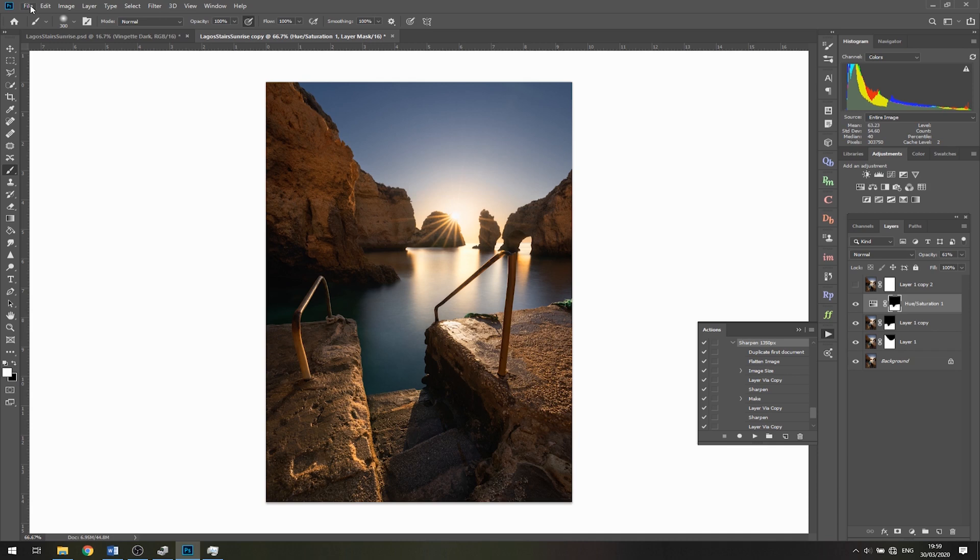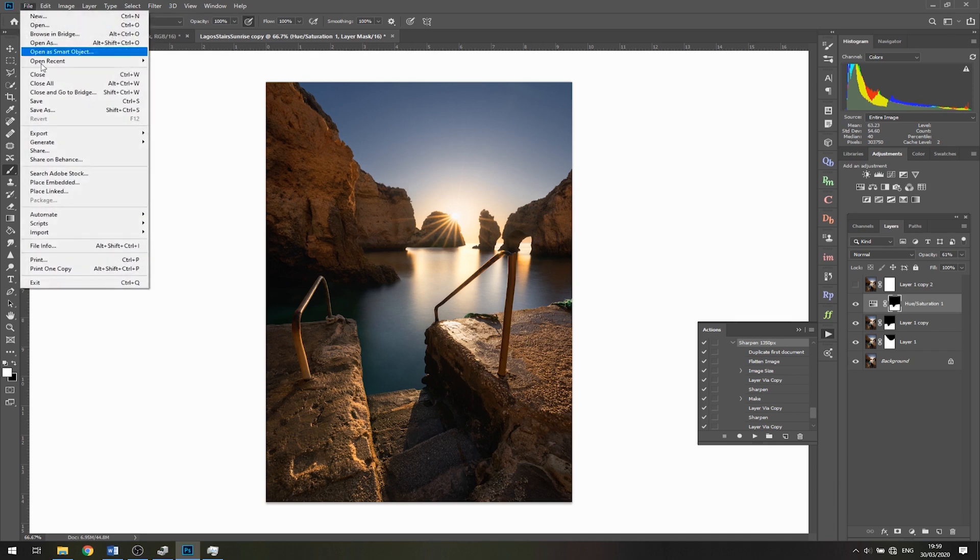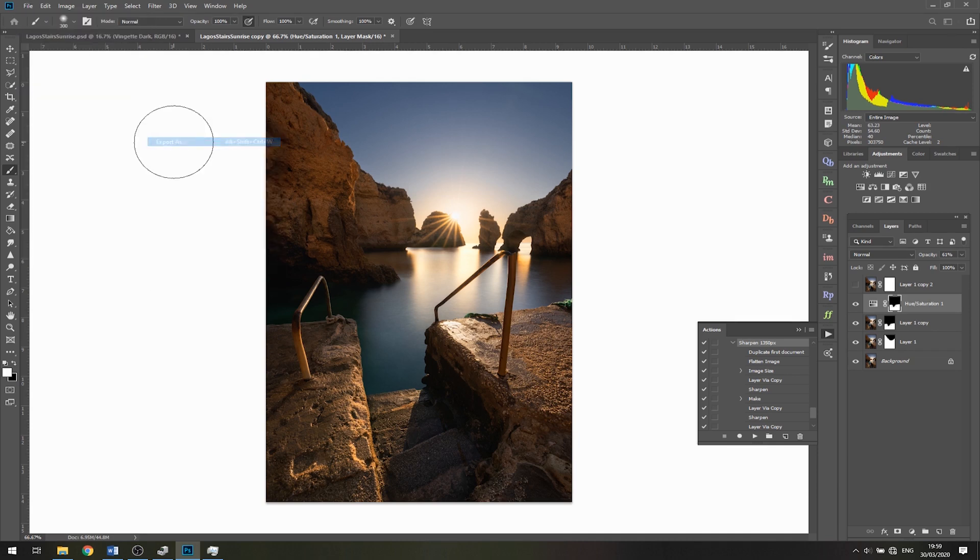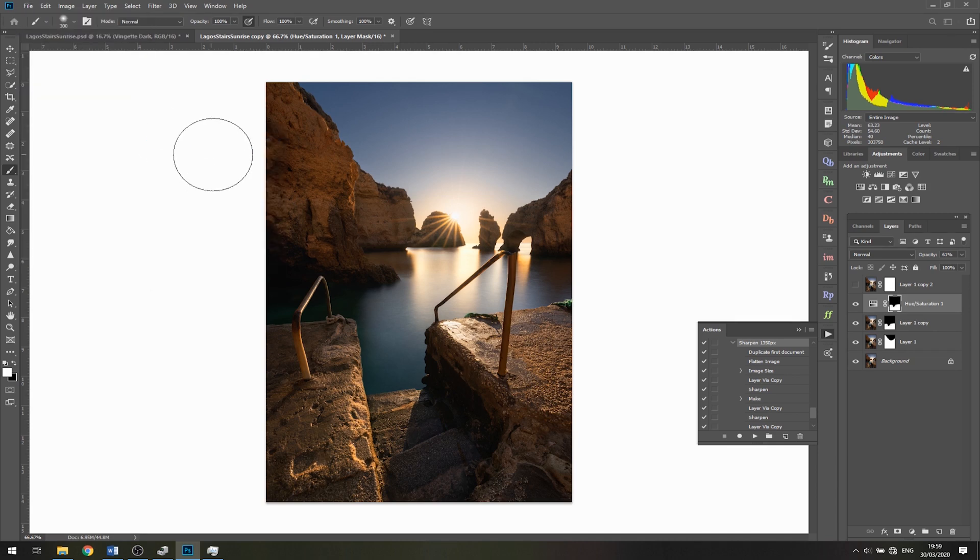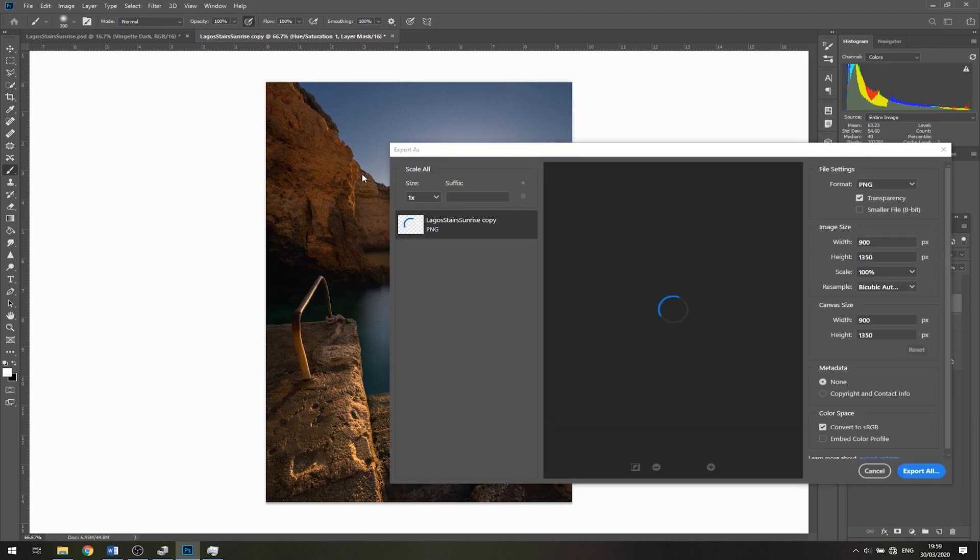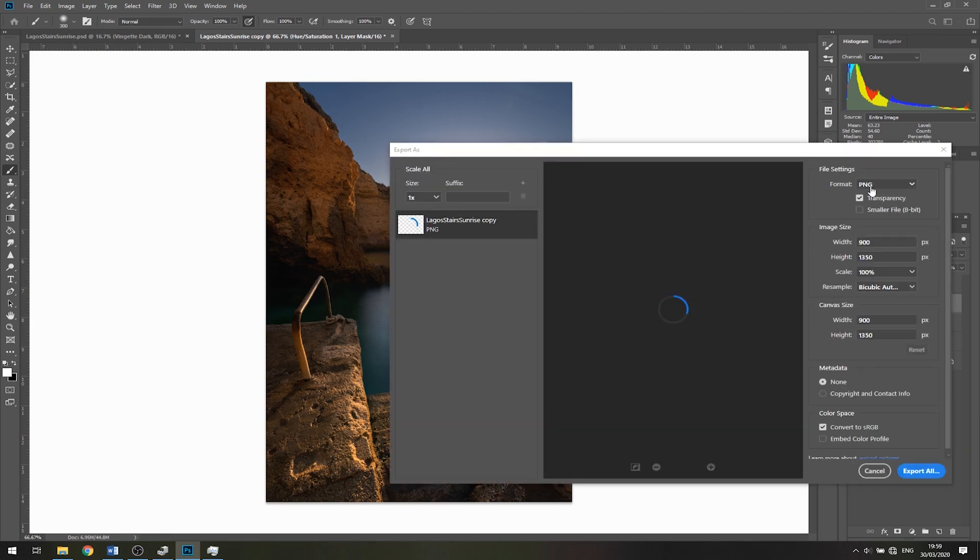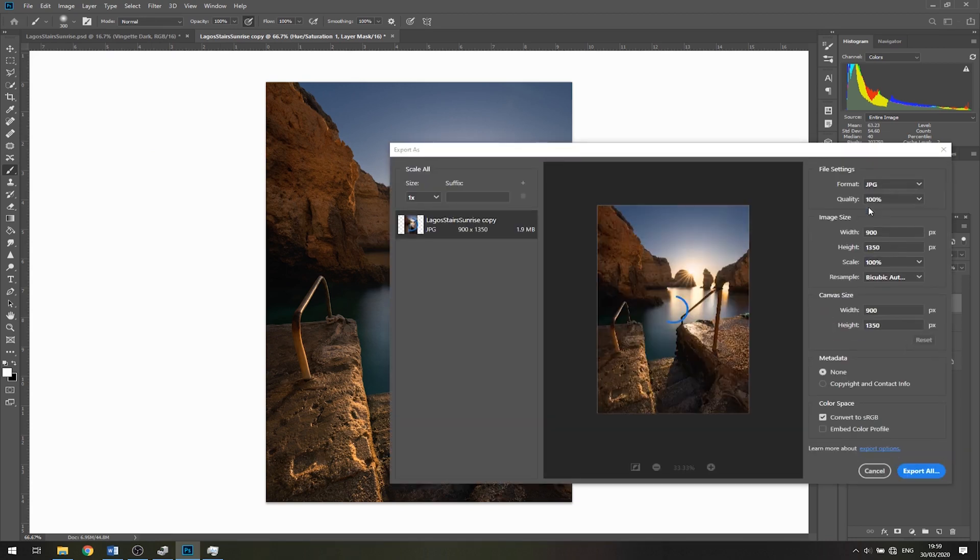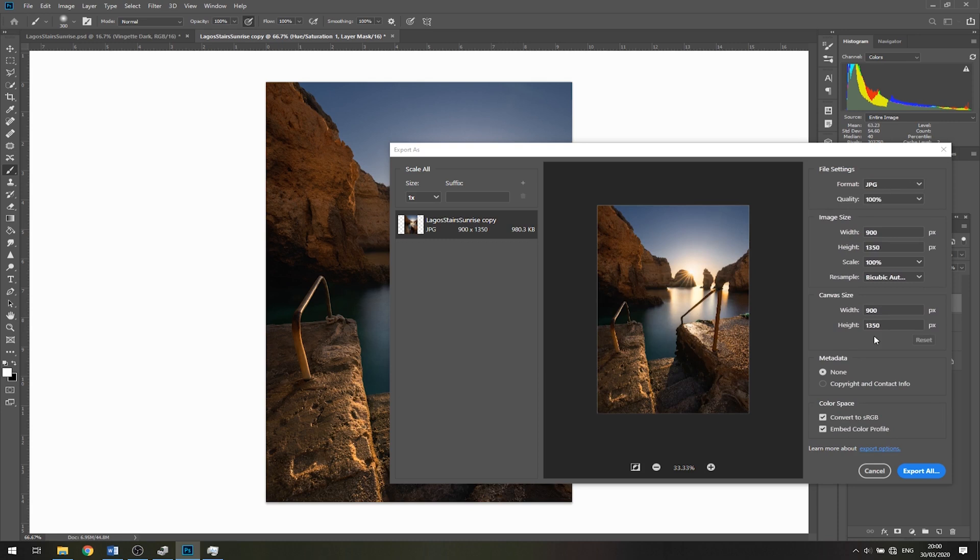At this point, I'm ready to export. I'll go to File, Export, Export As. I'll change this to JPEG and make sure Embed Color Profile is selected. You can see the height is 1350. Now I'll hit export, and we're ready to upload to Instagram.